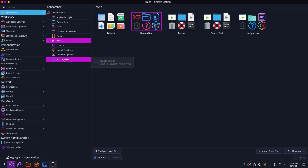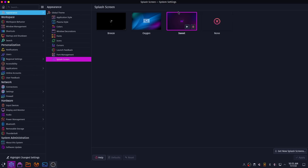Now go to the Splash Screen section. You need to set the splash screen to Sweet, and if you don't want a splash screen at startup then you can set it to None.